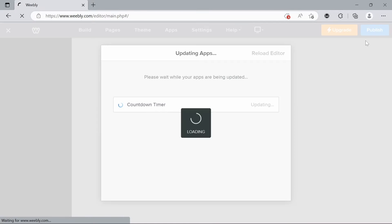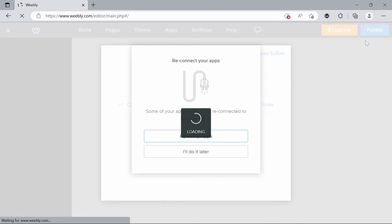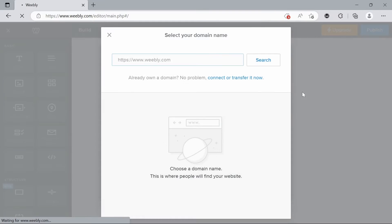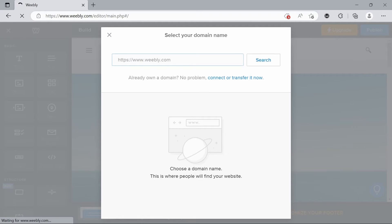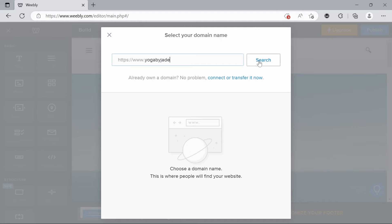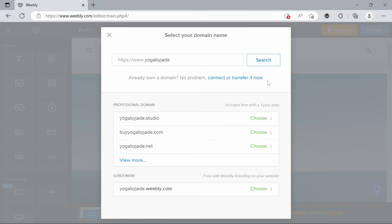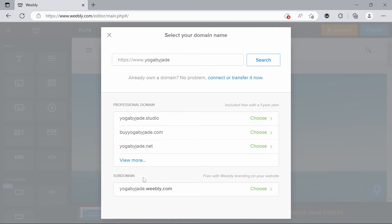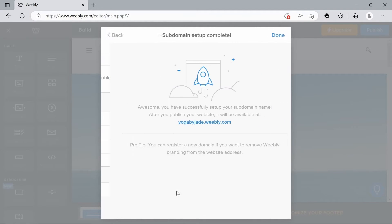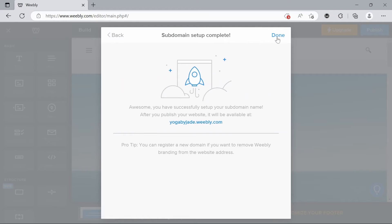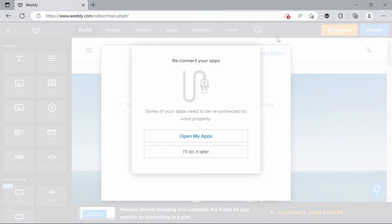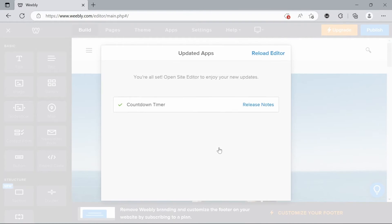What you'll see first coming up is the ability to select your domain name. Now you can either put in a domain you've already bought beforehand or you can create one using Weebly. I'm just going to call my domain yoga by Jade. If we click search, now we have these options we can either have a regular domain that we will need a one year plan for or we can have something for free but it'll have Weebly on the end. I'm pretty happy, we're just picking the free one for now.